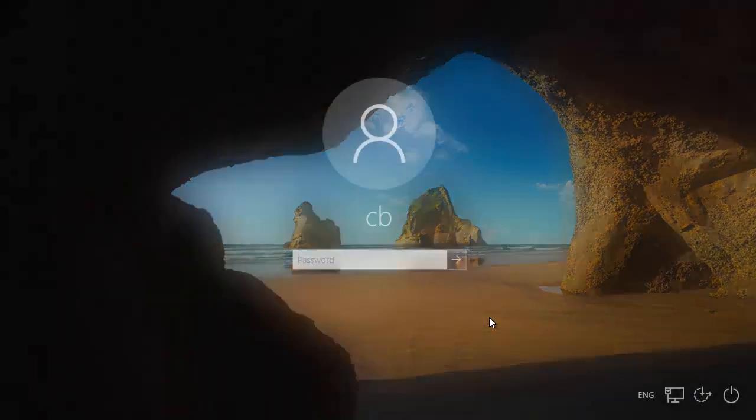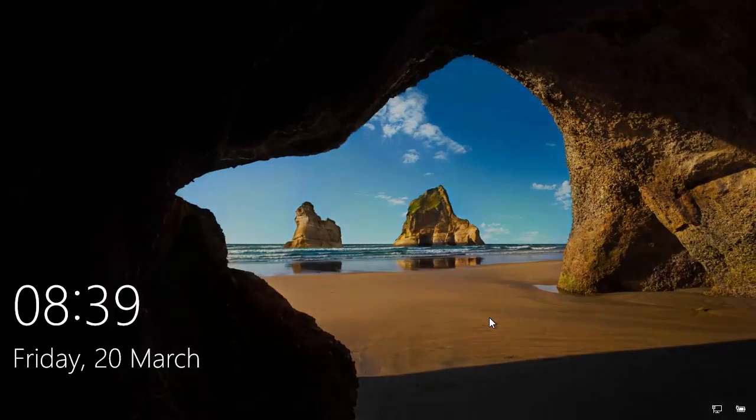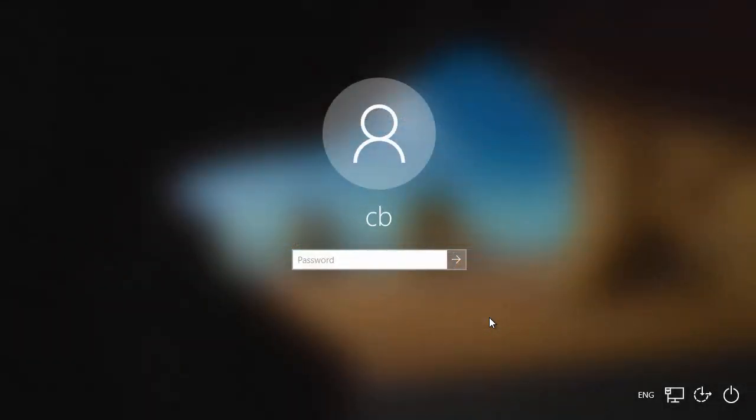Now before moving forward, I want to warn you that this procedure will delete all your data on your Windows 10 operating system. So if you have backed up your data somewhere — virtually or on another hard drive — this will be the way to go. This will reset everything, so you need to backup your data first, then follow along.